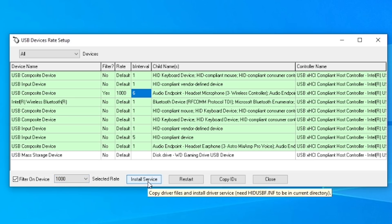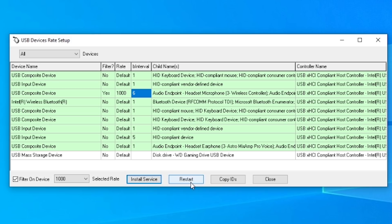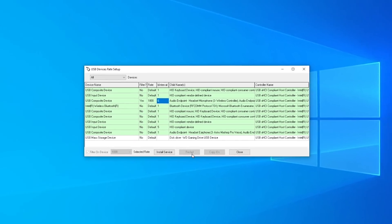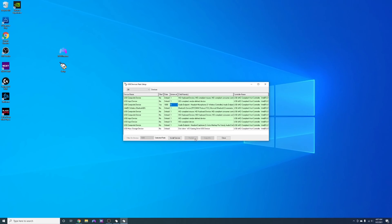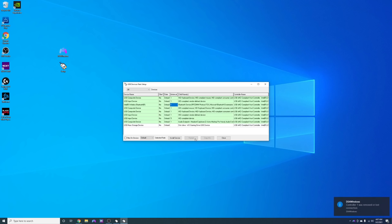Then click install service and then hit restart. I also recommend unplugging and plugging your controller back into your PC to make sure the change does take effect.